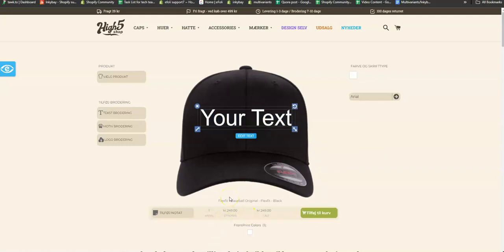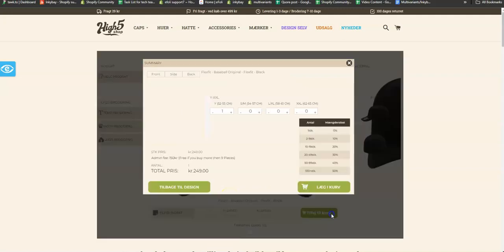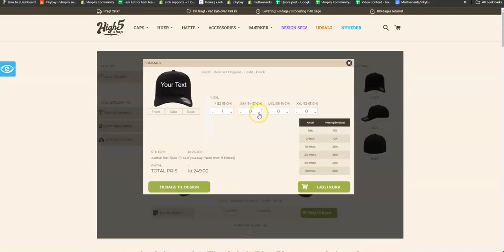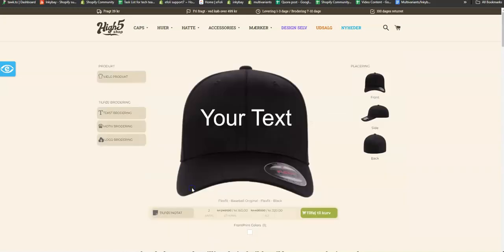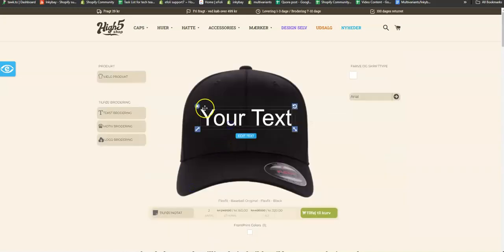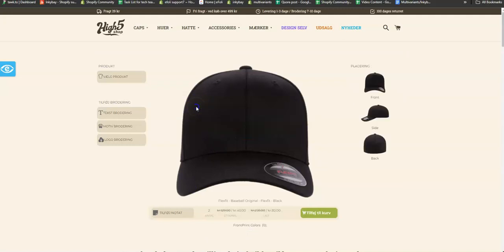But if you increase the quantity and if you remove your text, you saw that the price is becoming 40 Krona to 129 Krona.